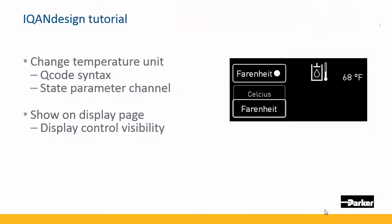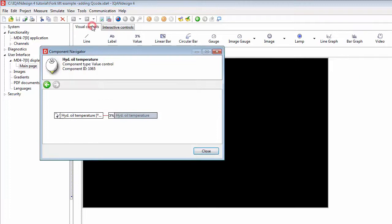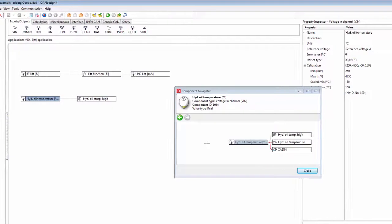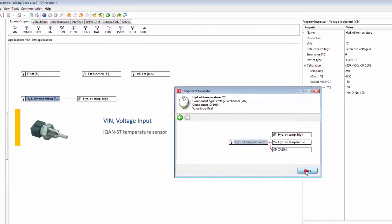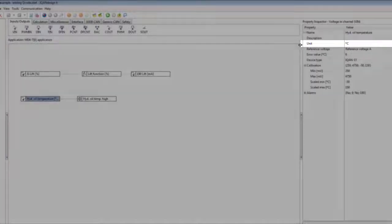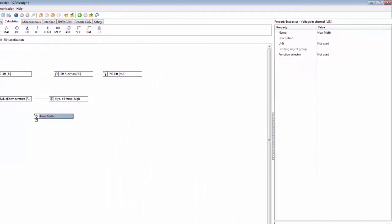We'll see some different methods on how to show the value we want on the display page — either using display control visibility or using text channels. What we have here is the display page with our temperature being shown in Celsius. If we want to modify this, let's look at the application where we take this value from — it comes directly from the voltage input.